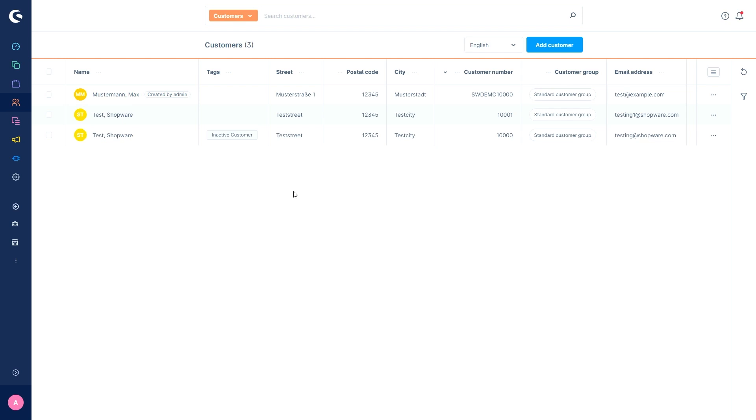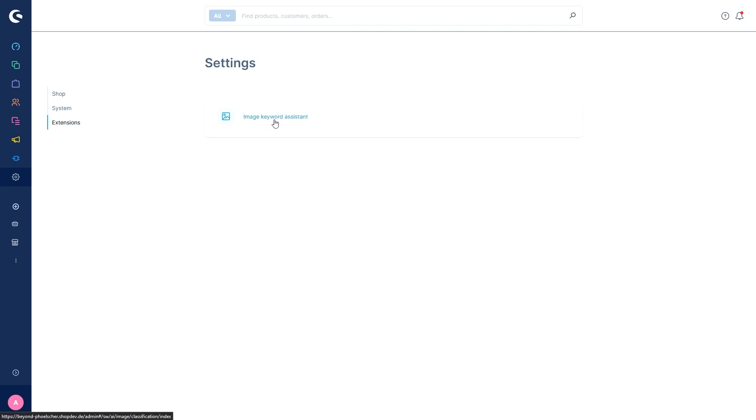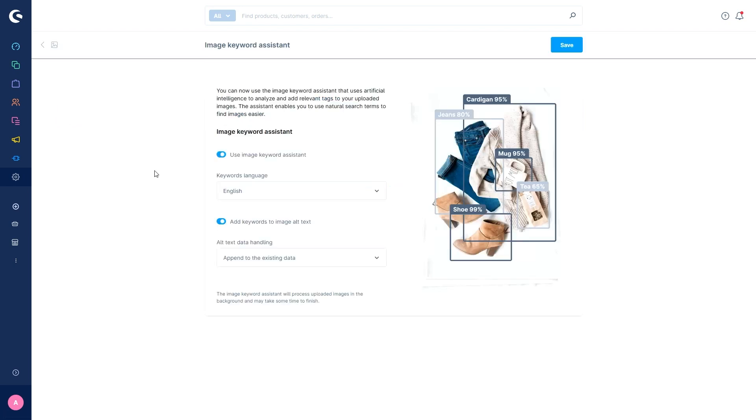The next AI feature is the image keyword assistant. This one can be accessed via the settings, extensions and image keyword assistant. When using this feature uploaded images are analyzed using AI, the artificial intelligence identifies the content of the image and assigns keywords. These keywords are then saved as metadata and can be found via the admin search, for example.